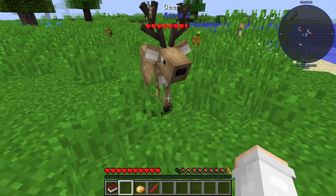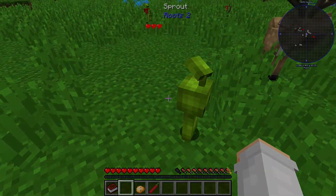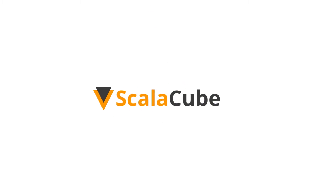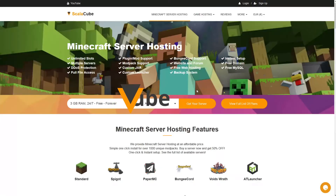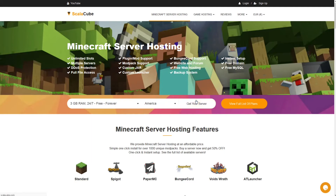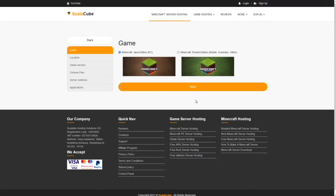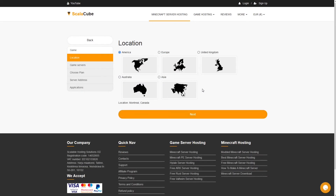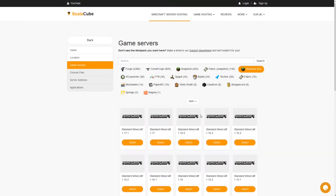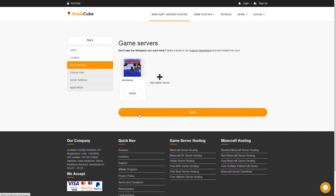Hello, and welcome to a video on how to make your own Minecraft server. The first step is to go to the ScalaCube.com main webpage and click Get Your Server. Select Minecraft and click Next. Select your server location and click Next. Select the game server you would like to install and click Next.